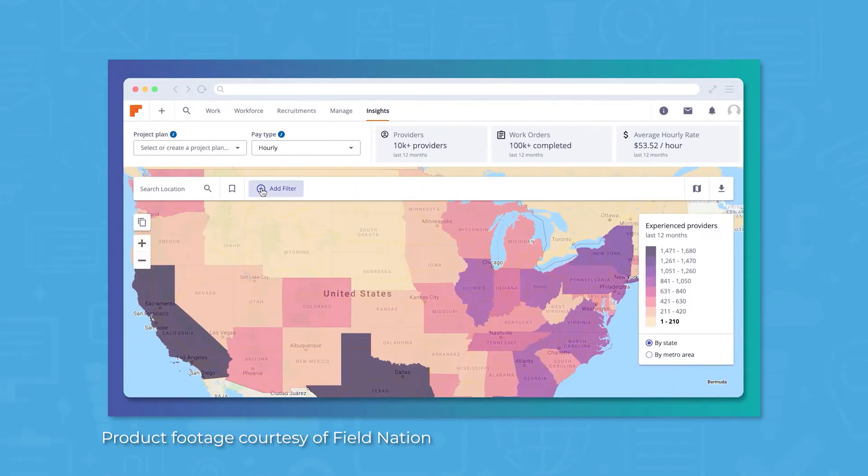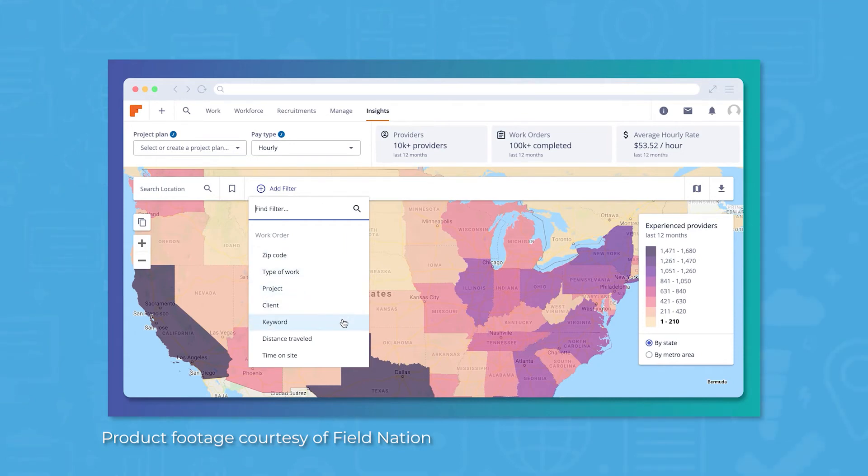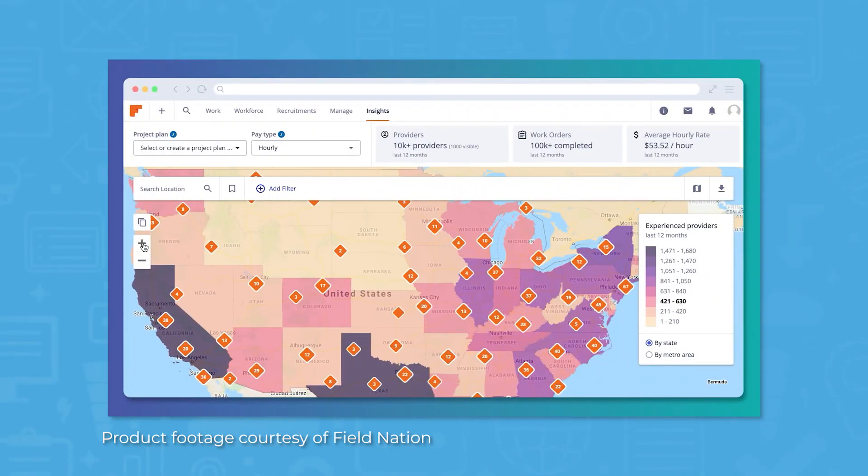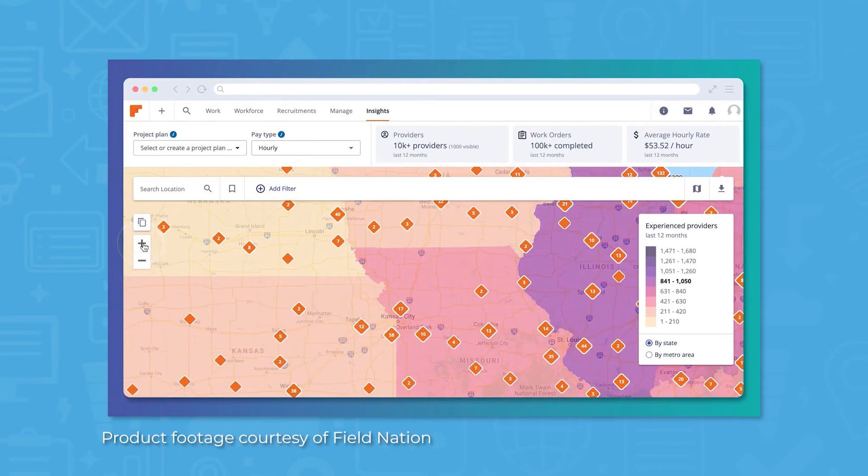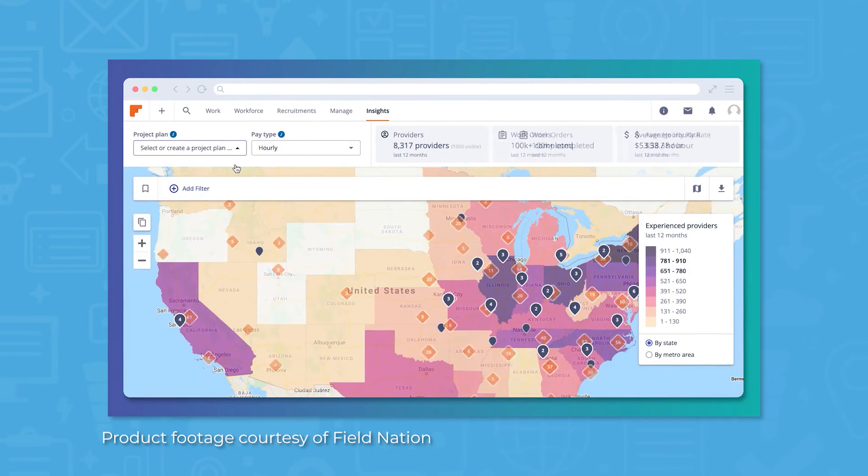Field Nation includes built-in activity reports with customizable fields, allowing you to pull data on any pending, current, or completed work orders. MarketSmart Insights, included in the Premier Plan, provides even more opportunities for analytics on a nationwide scale. Using MarketSmart Insights, you can pull a visual report on activity, pricing, and coverage across the country, or in specific regions that are relevant to your business.